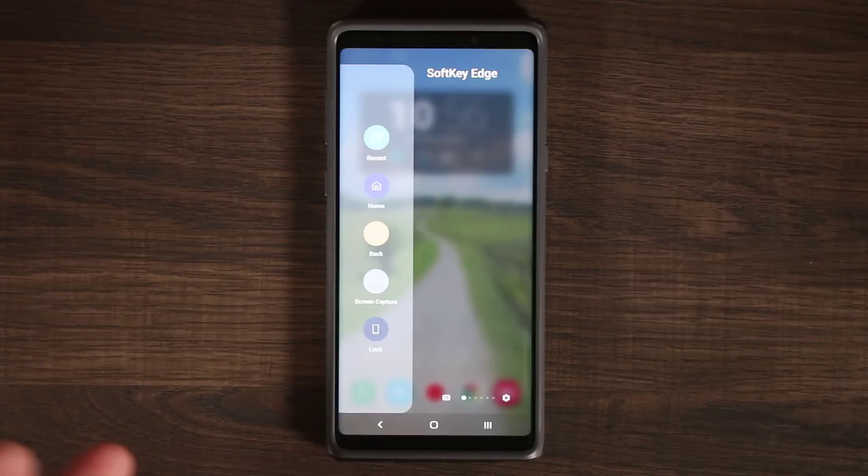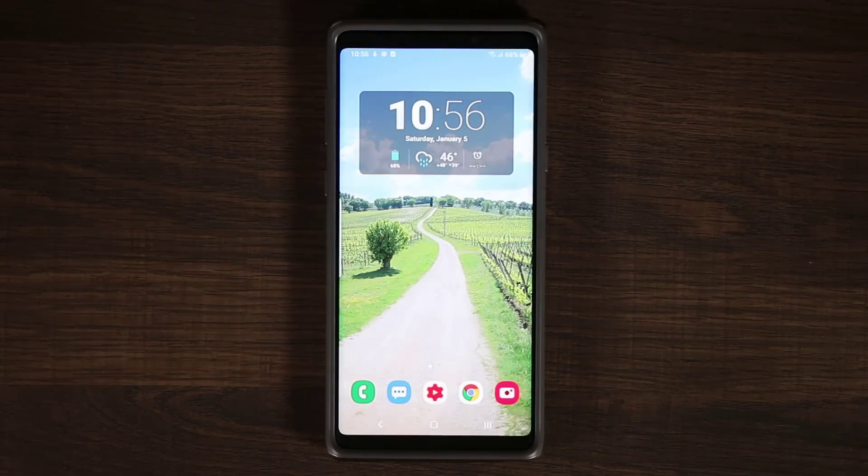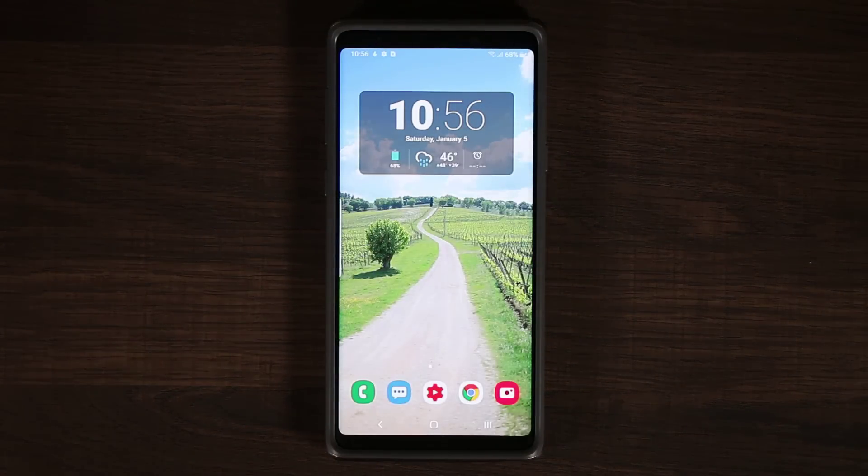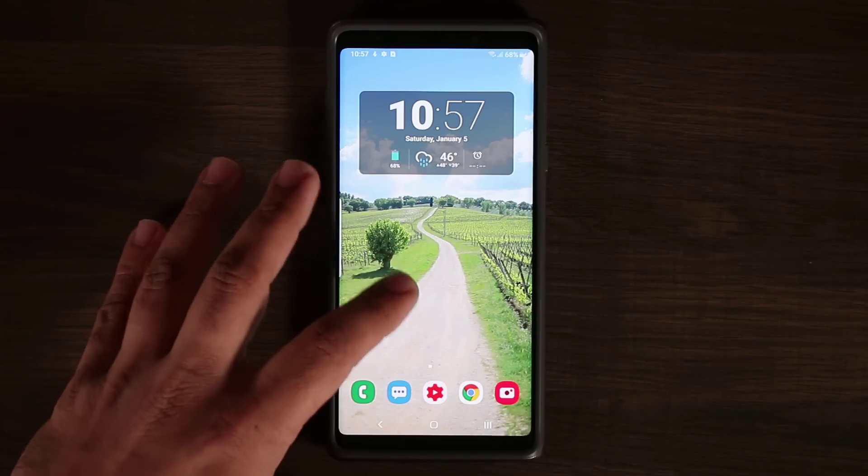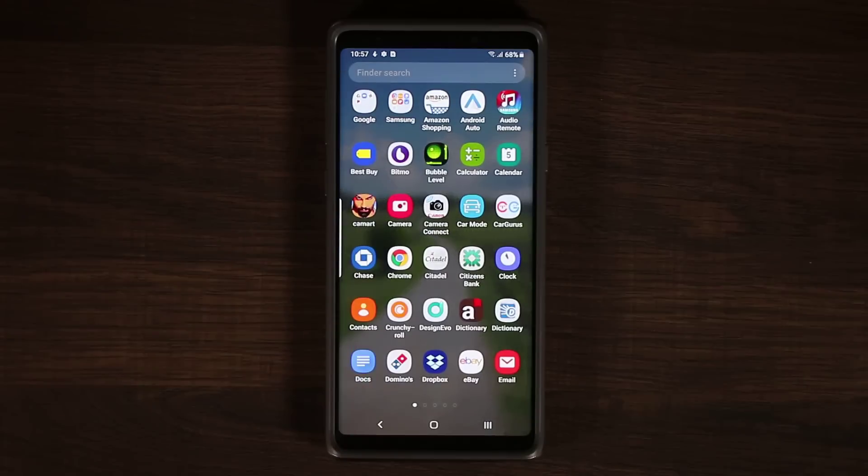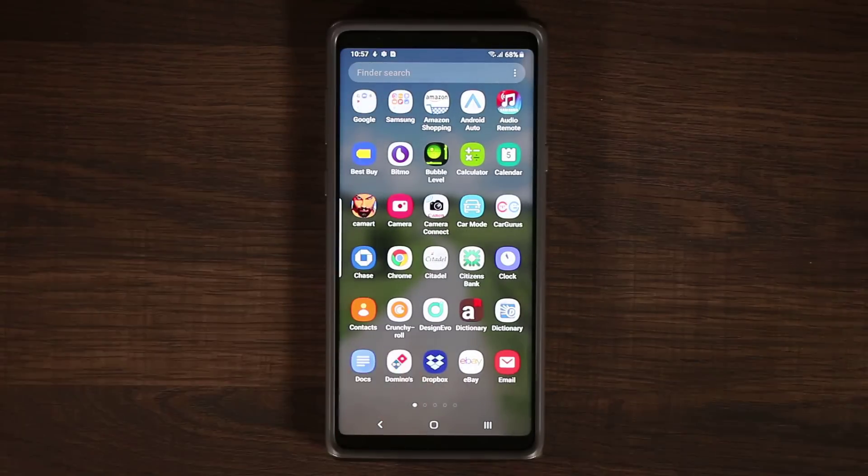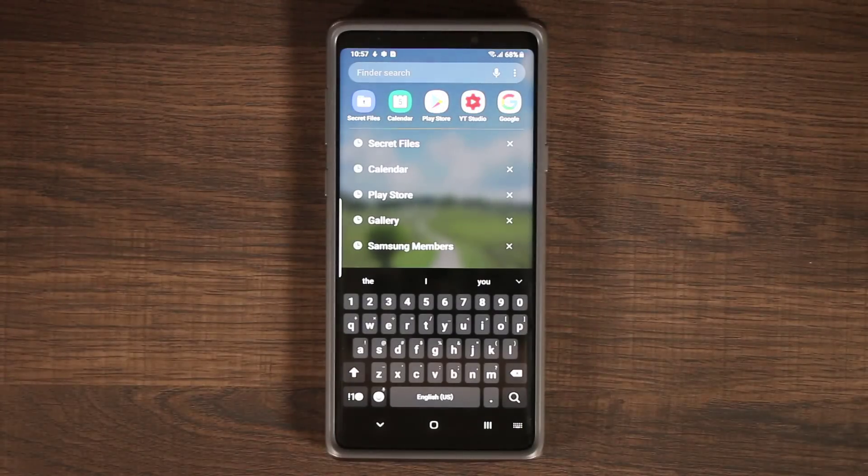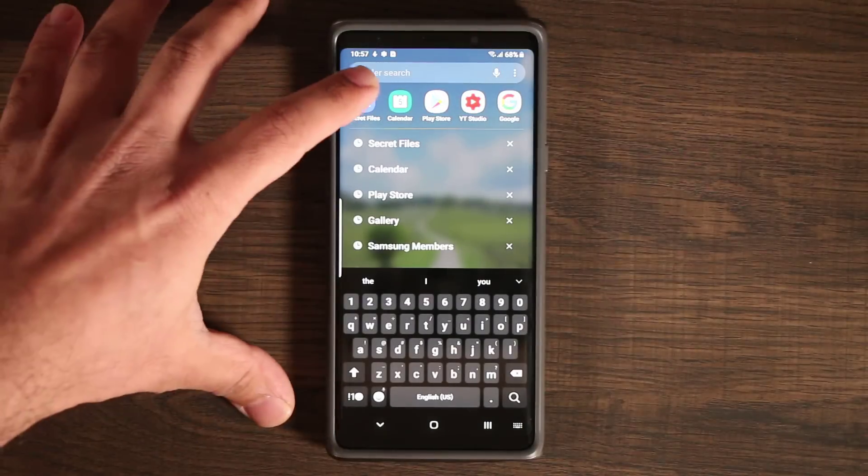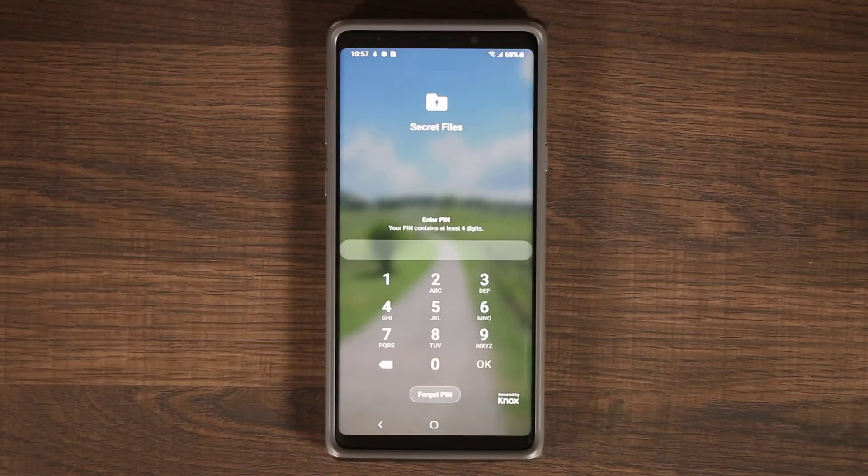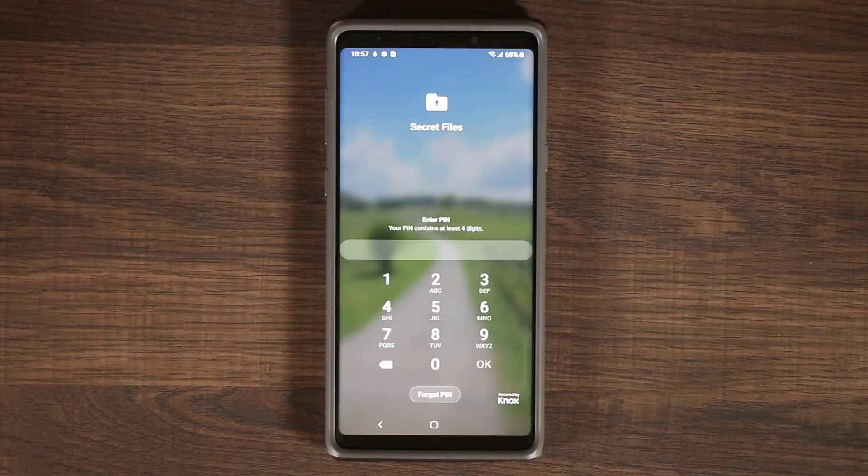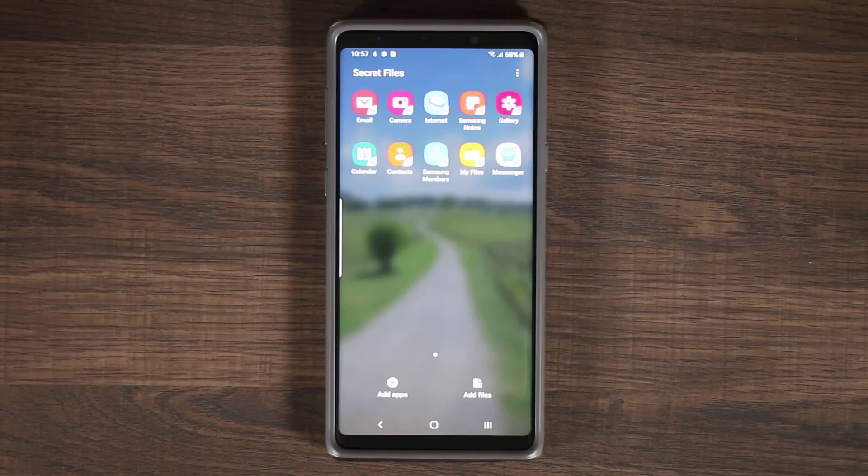Some people asked me is the secure folder still going to exist. Of course it's going to be there, so let me just show you what that looks like. I renamed my secure folder as secret file. If you tap on this one that's your secure folder, and of course you can put your password in. That's what you're going to see. So the secure folder is the same.